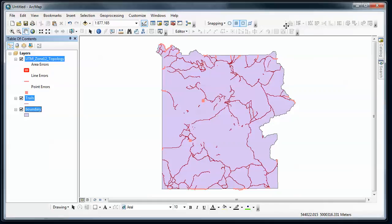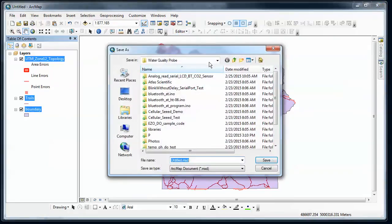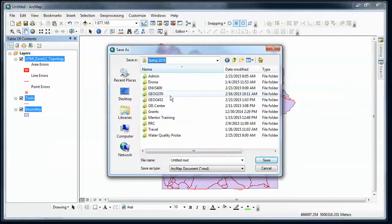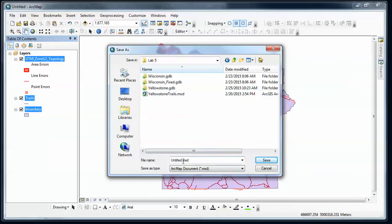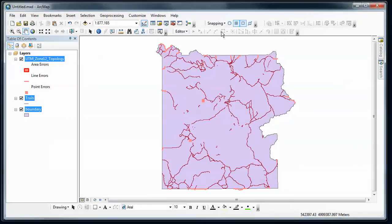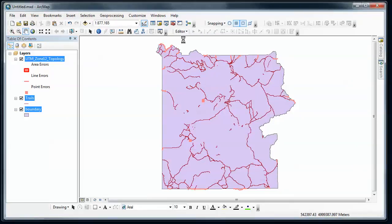Now they're showing up in gray right now because I don't have an edit environment started. So just like editing features and creating new lines or polygons and modifying them, all my topology changes are going to be inside of an edit session. I'm going to save this just to make sure that I don't lose things. That's incredibly important when you're doing editing to always save more often than often.